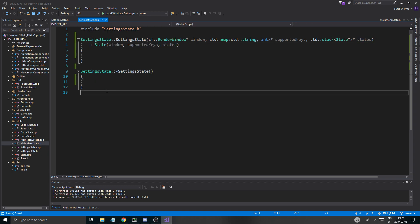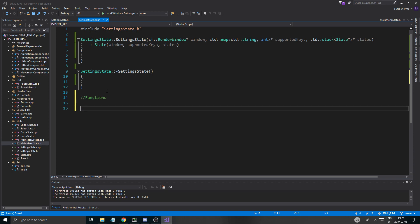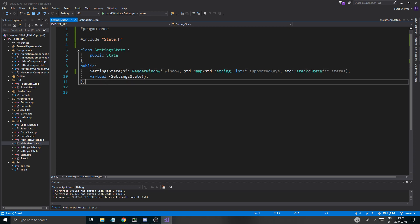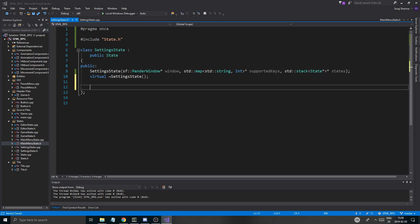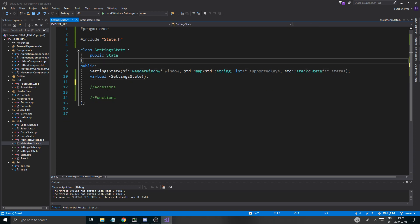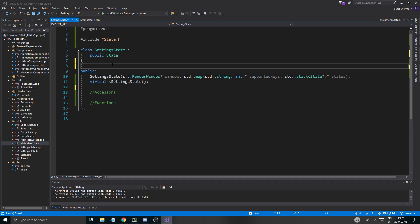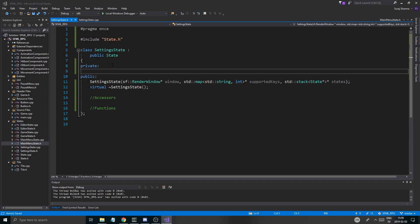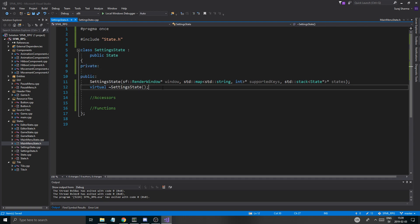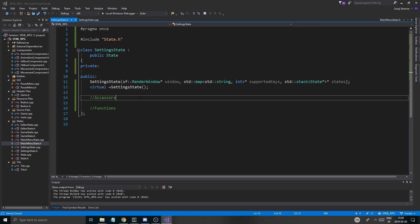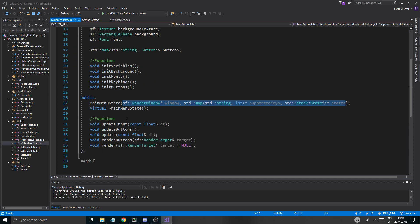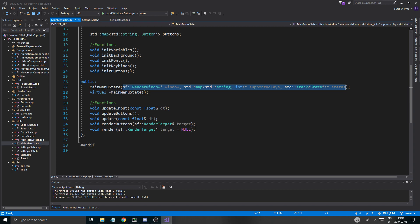We're going to have functions here. Accessors. Copy that. And then a private section. And there you go. Now you can create a setting state pretty much, pretty soon.